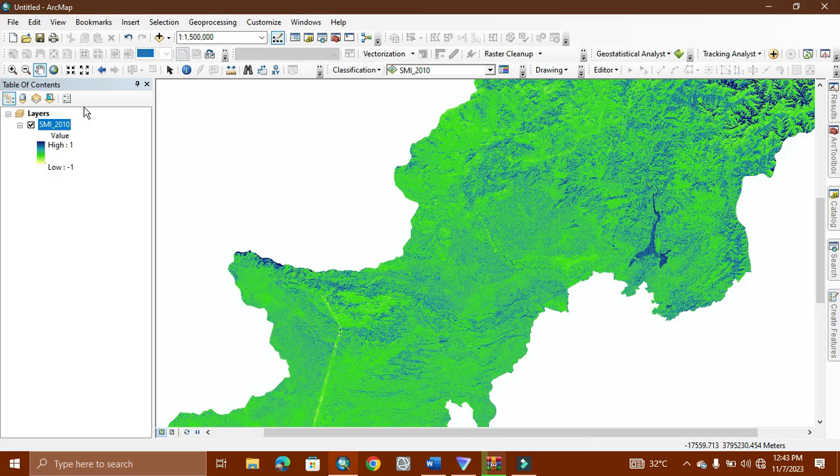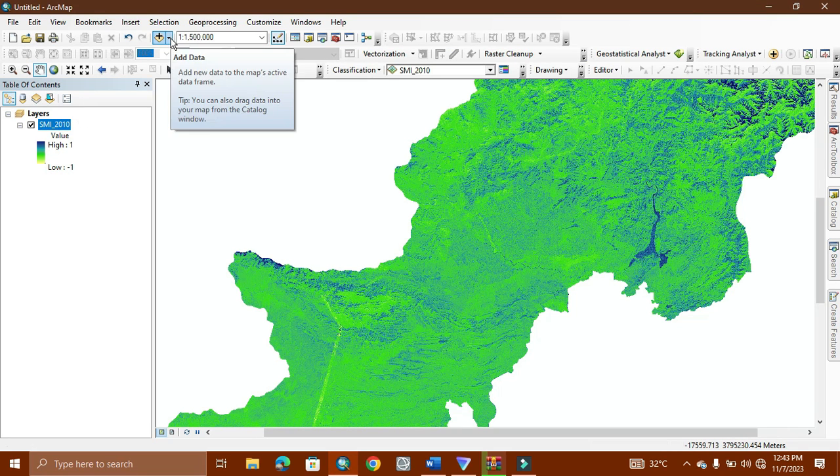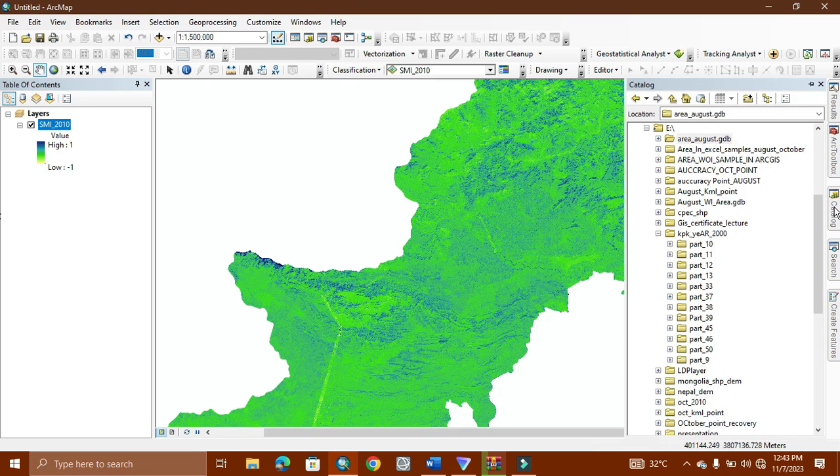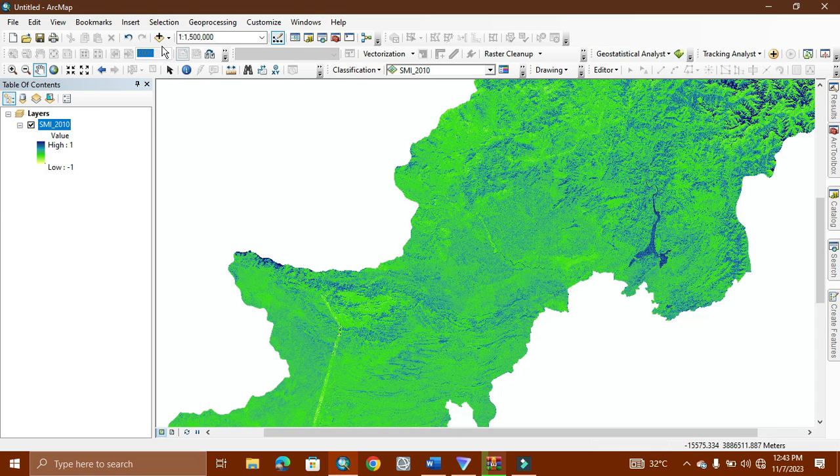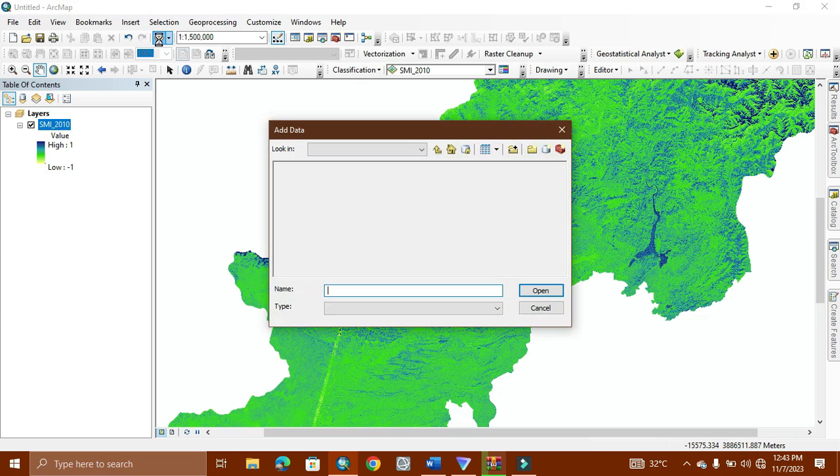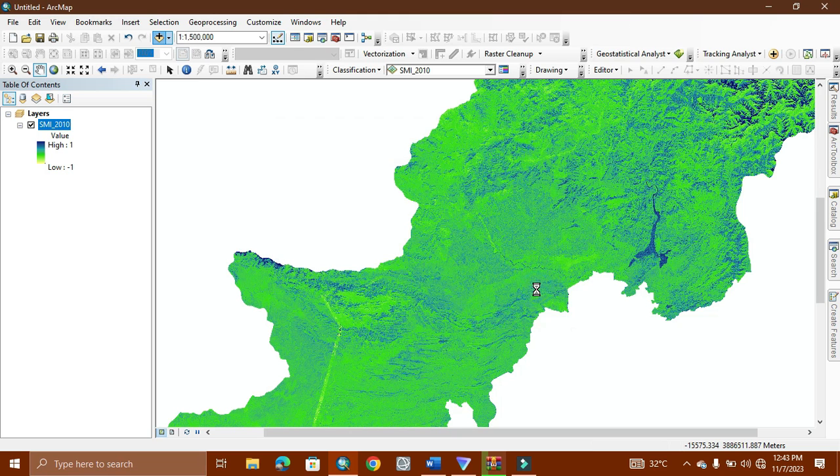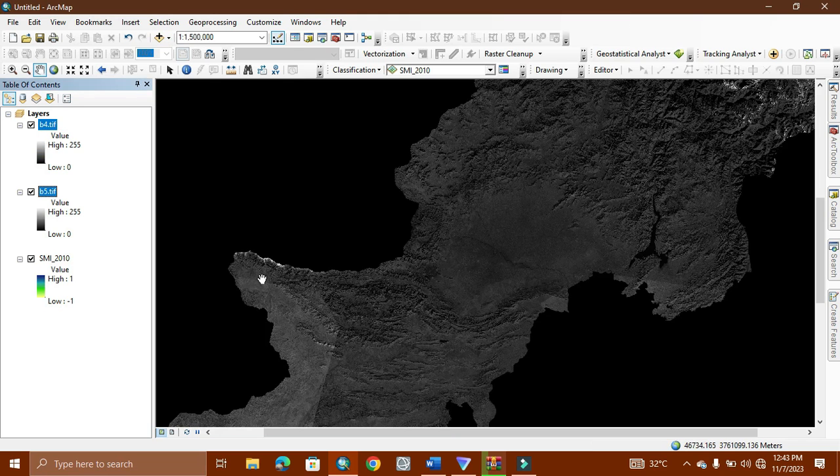We have Landsat 5 data, so we use band 4 and 5. First of all, I'll open it from here. We have data for year 2010 of KPK. Now I'll just add these two bands in front of you. One more thing you need to notice: when we apply this formula on the raster calculator, the result which comes out will be in percentage form.